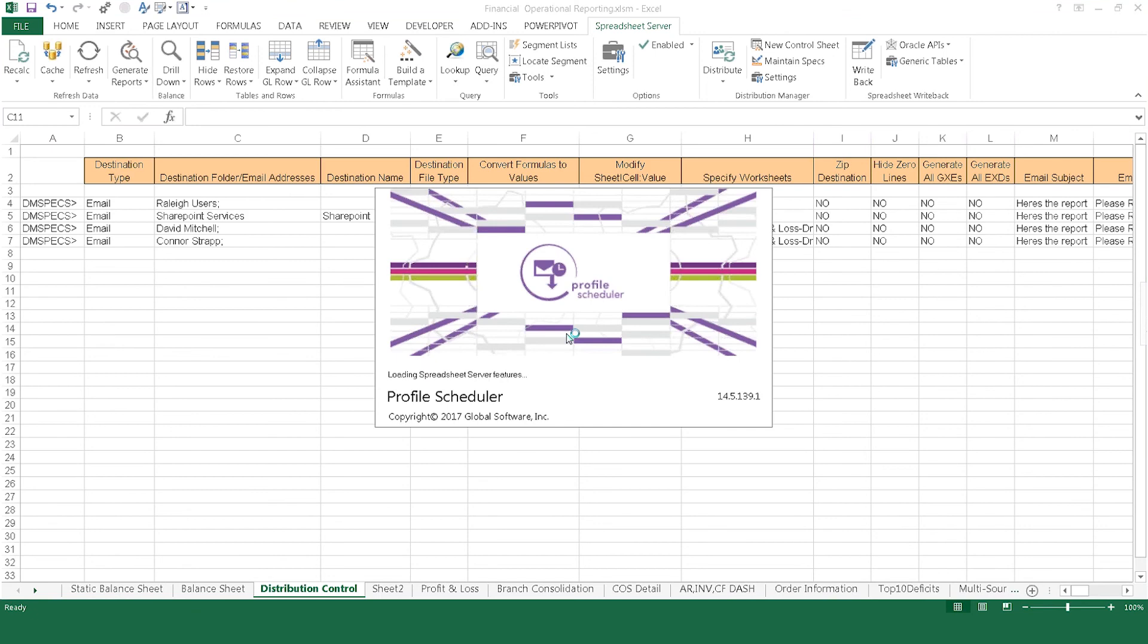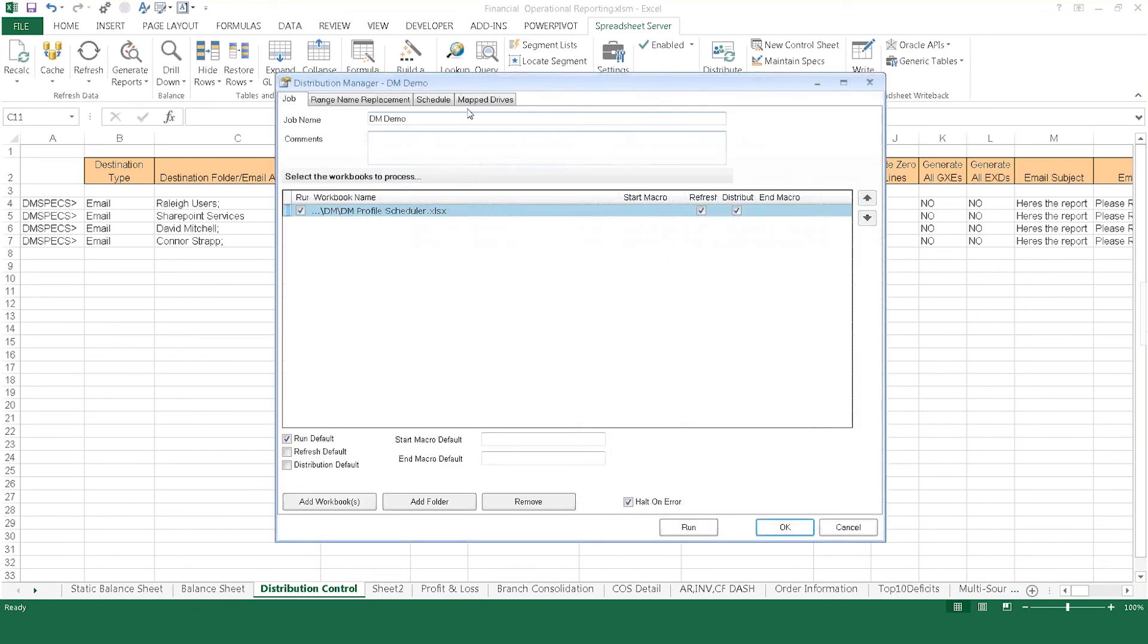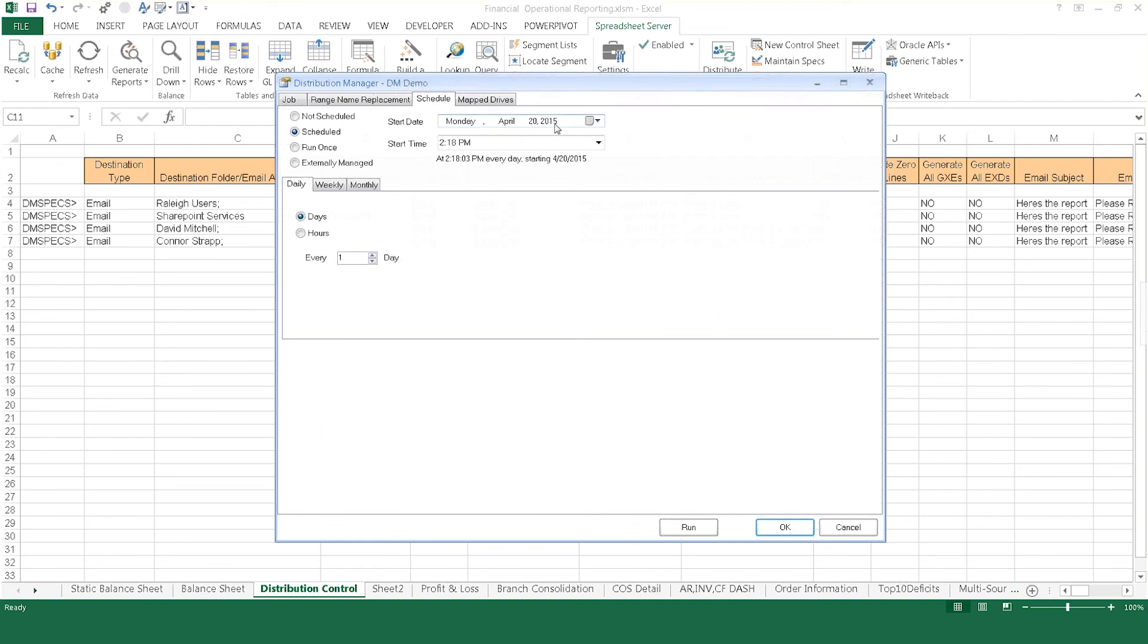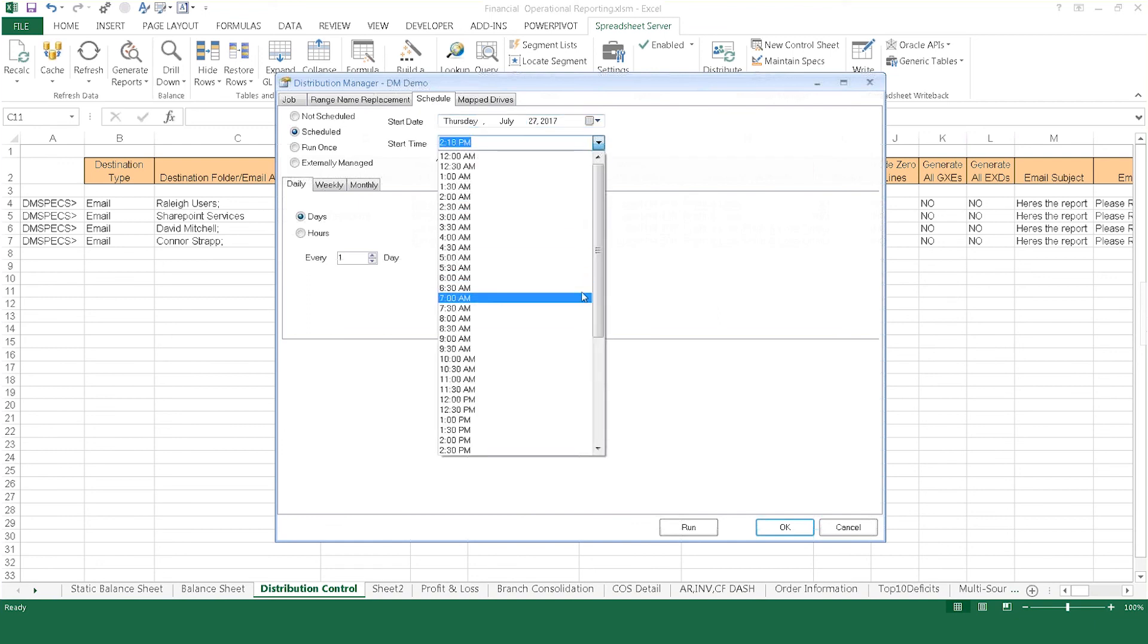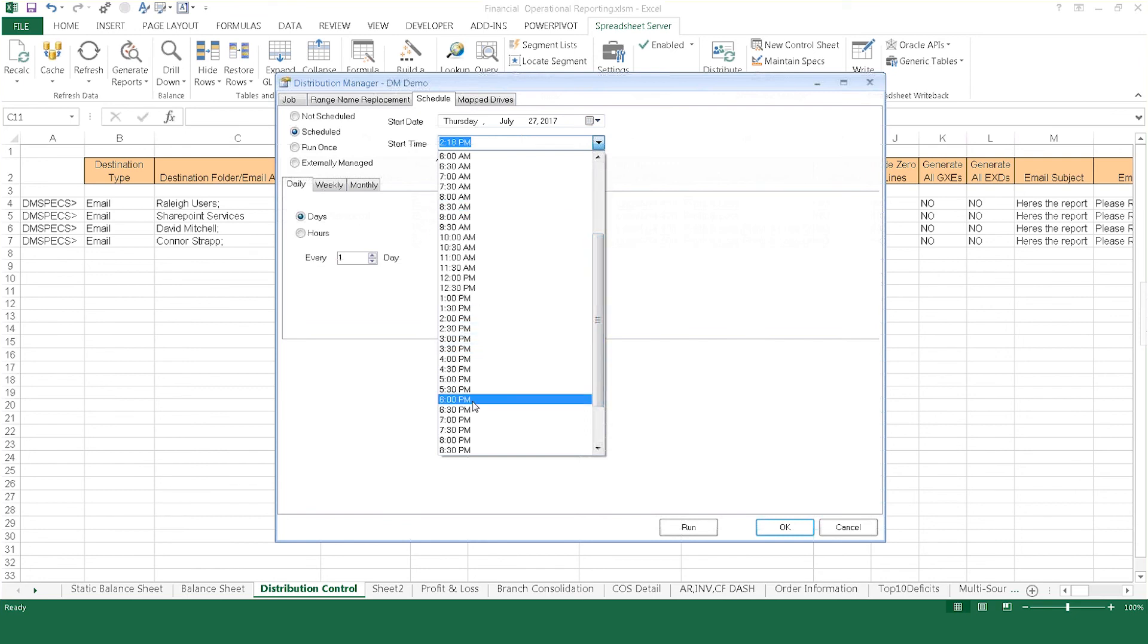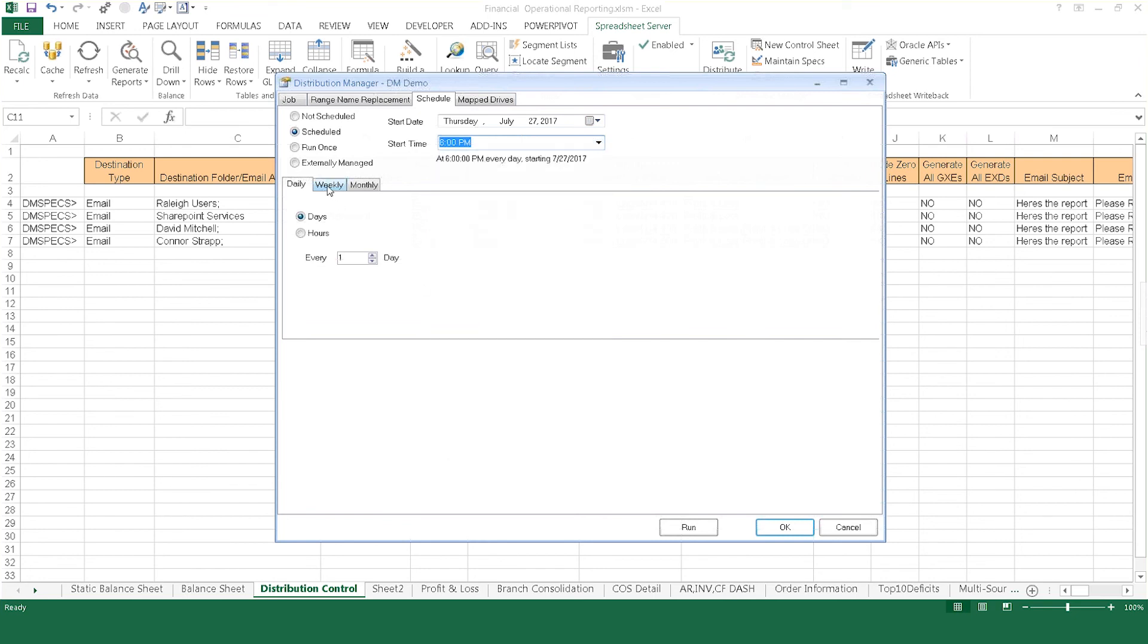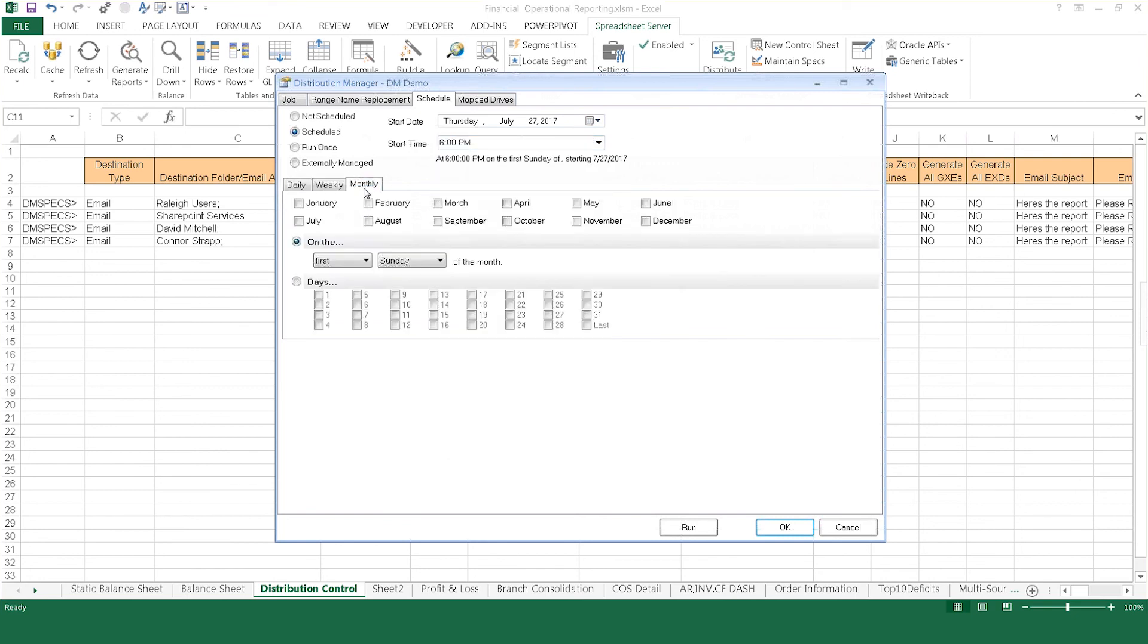You may also choose to send reports on an automated schedule. Spreadsheet Server's Profile Scheduler defines dates and times, as well as frequency—daily, weekly, or monthly—and sends reports automatically at the designated times.